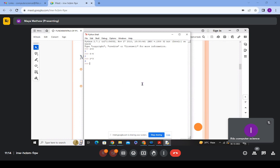Similar operations can also be performed on strings. For example, writing 'hello' plus 'python' — the plus sign here is not addition but a concatenation operator, which combines two strings into one. The output is 'hellopython'. If you want a space, you add a space string between them: 'hello' plus ' ' plus 'python' gives 'hello python' as one string.